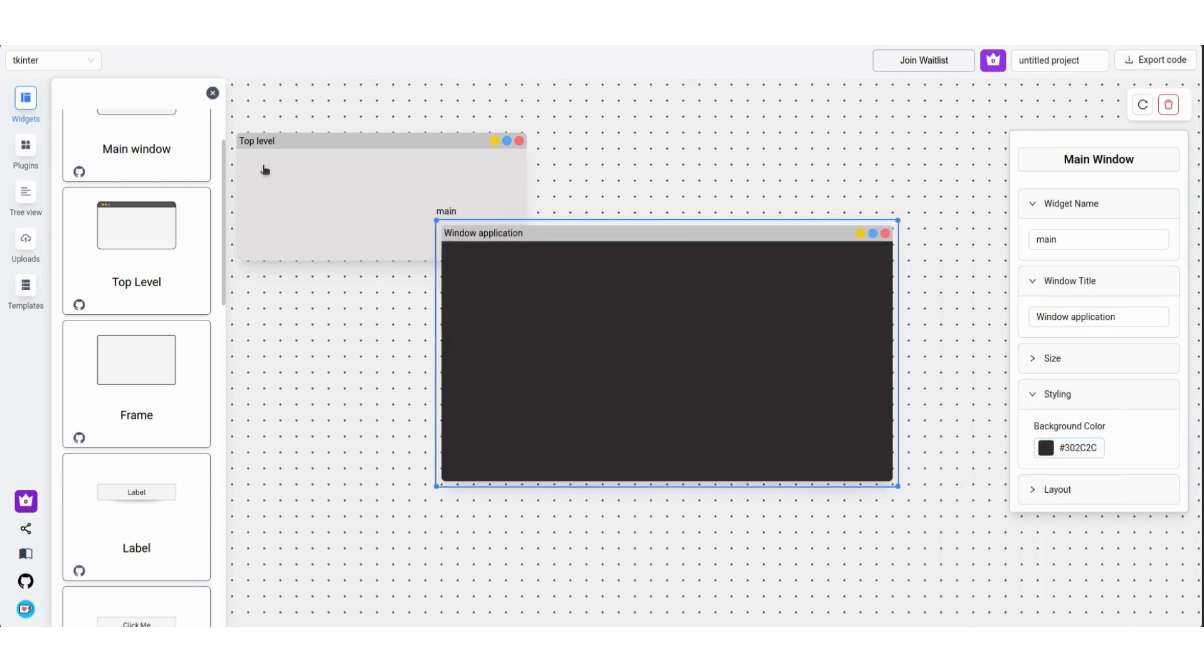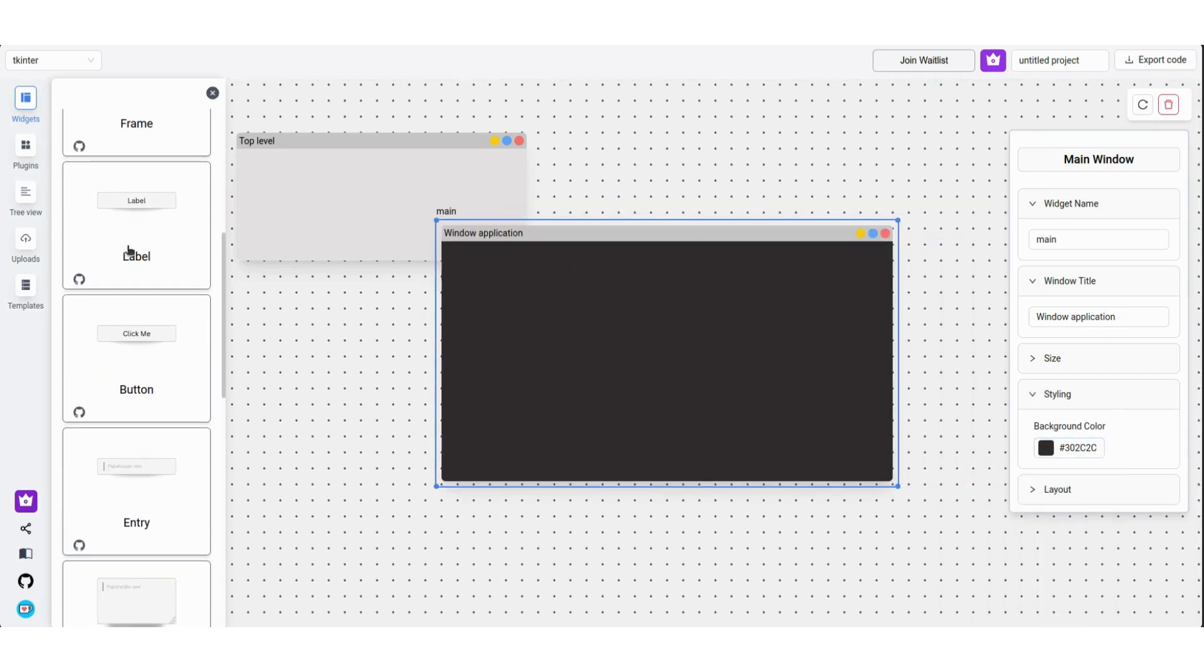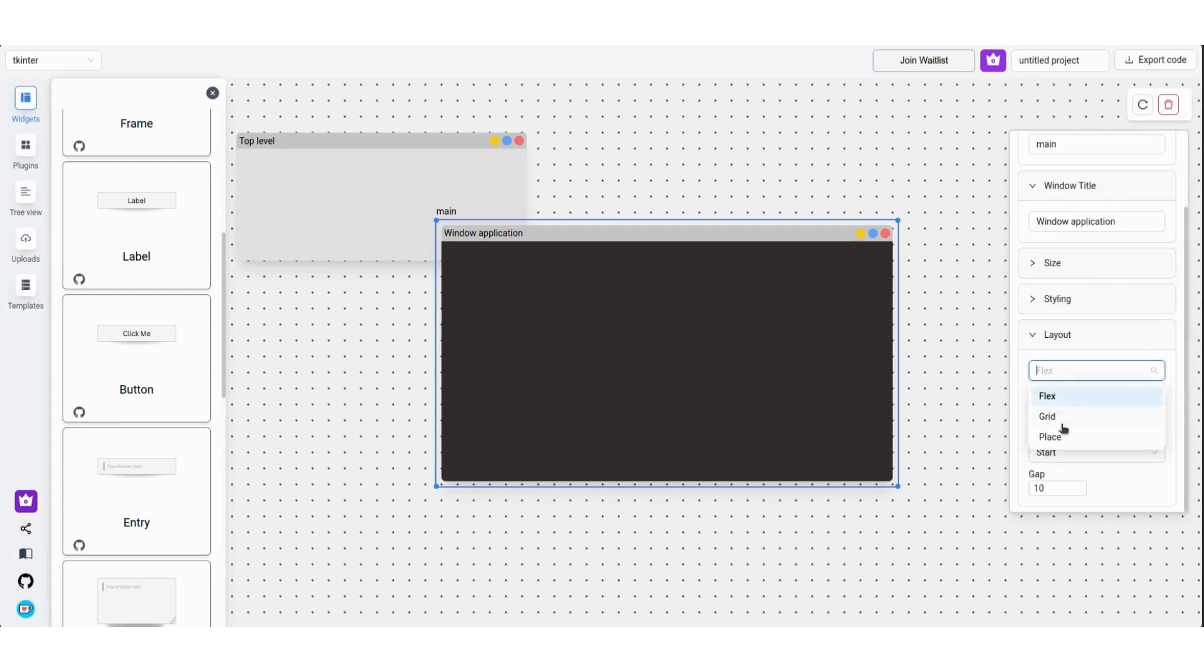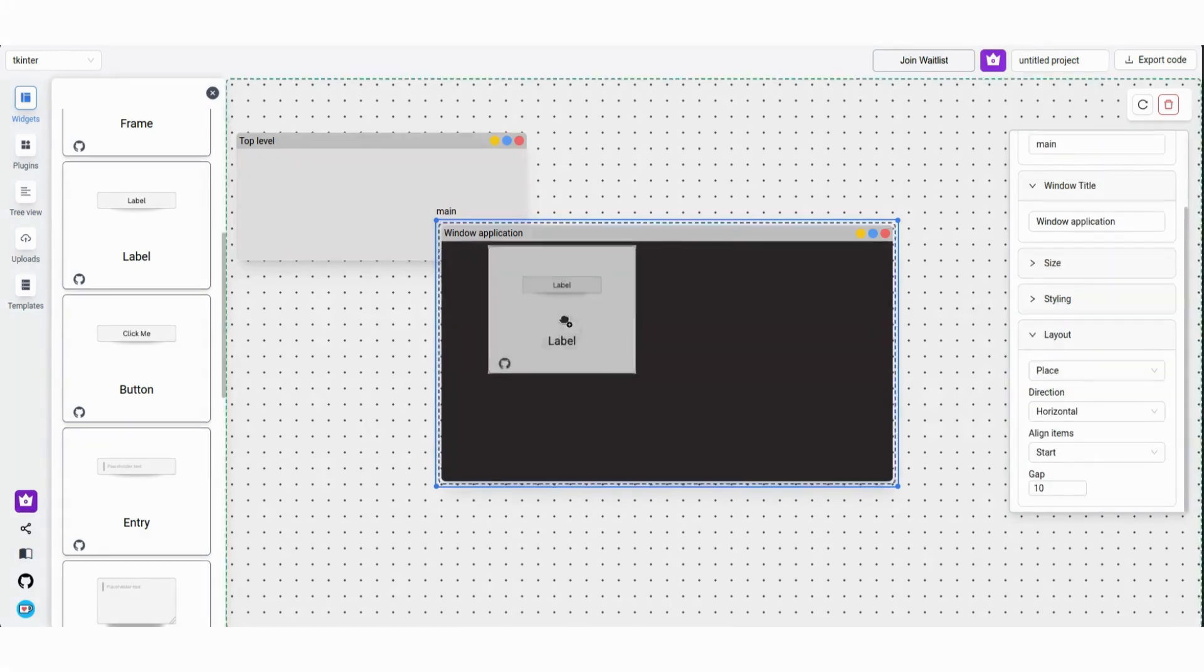We'll change the layout to Absolute and add a couple of widgets. I'll speed up the next section of this video.